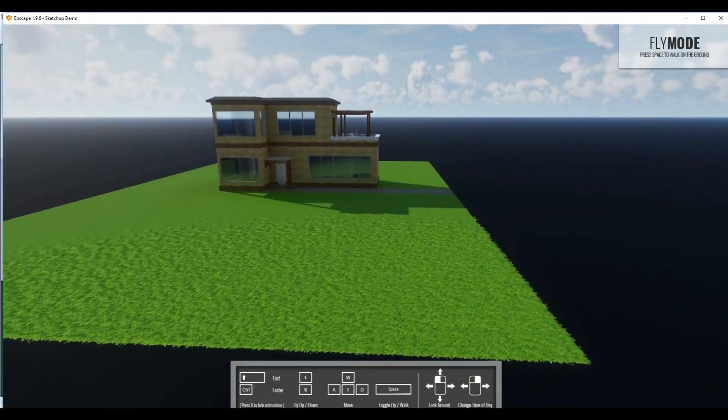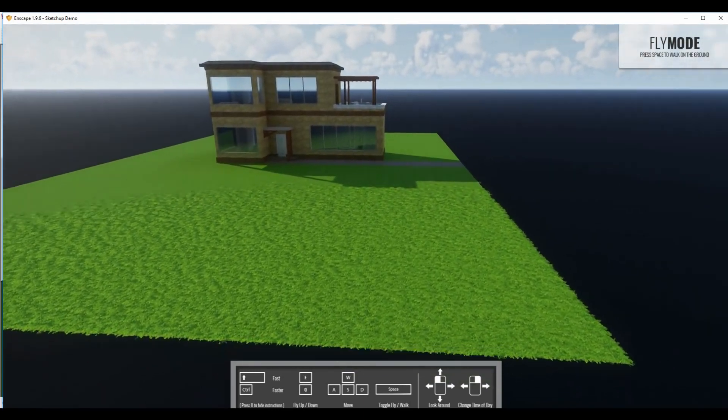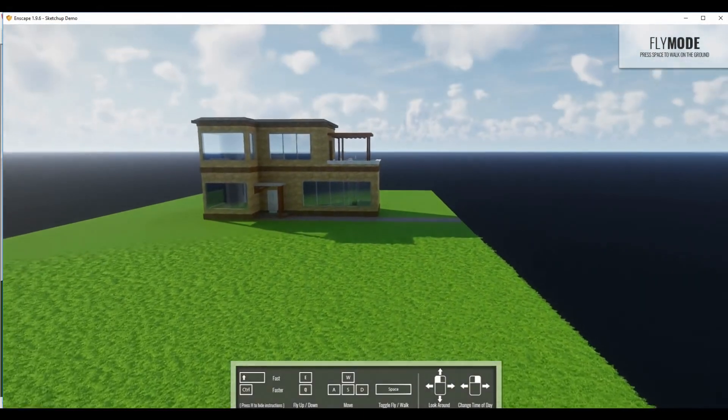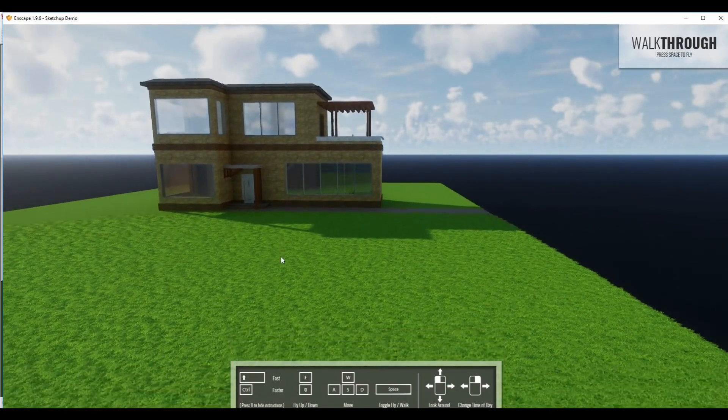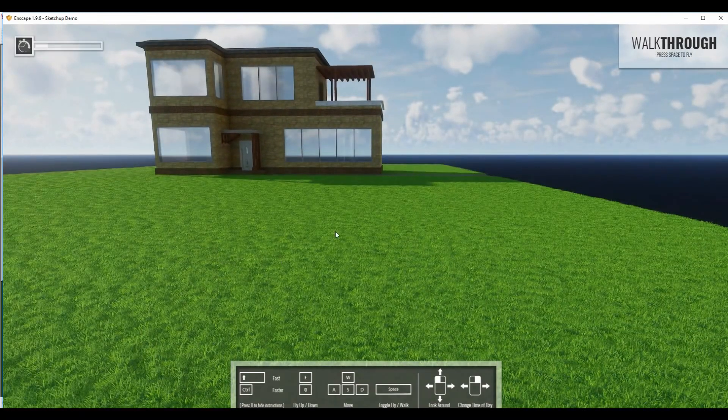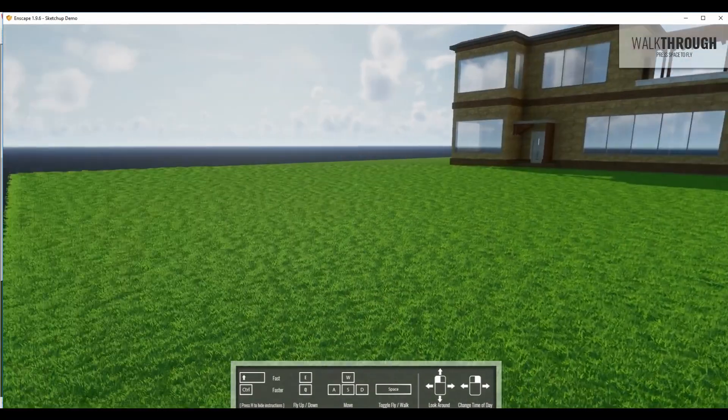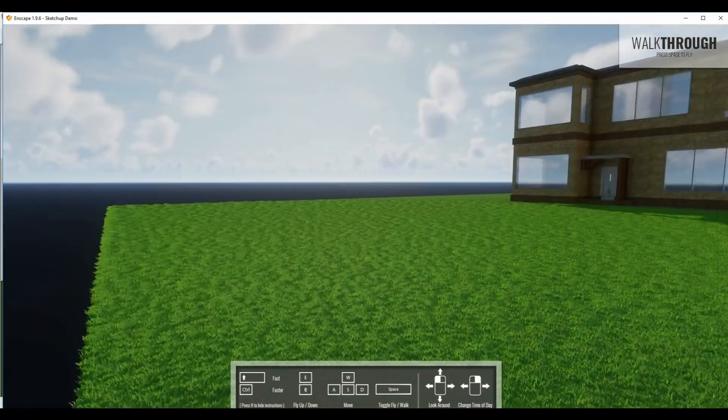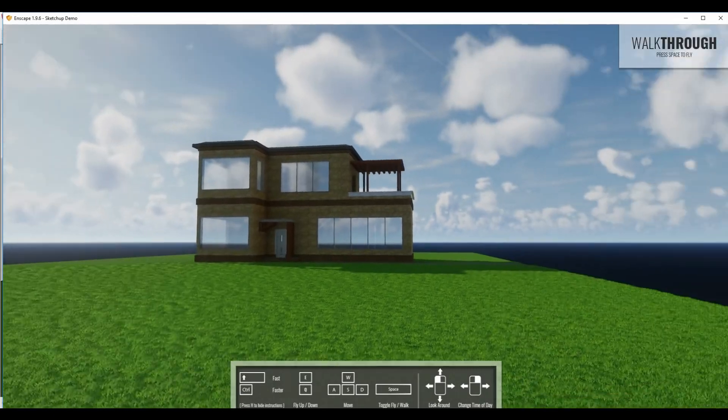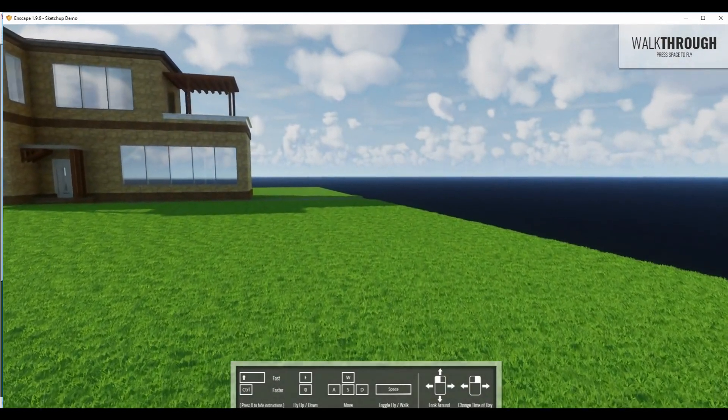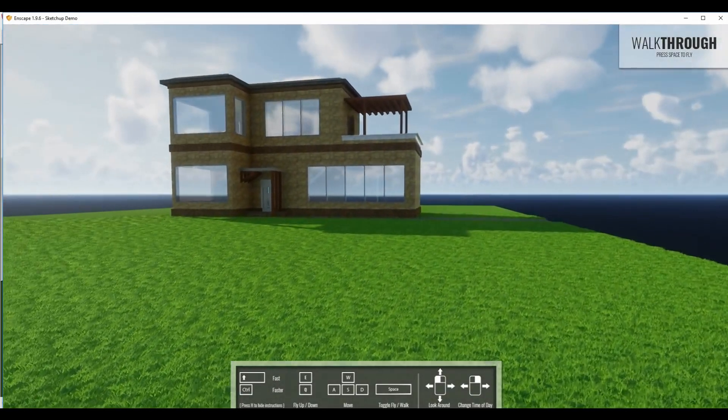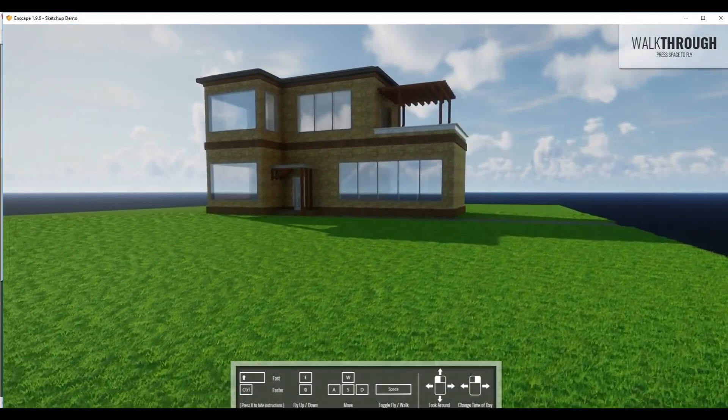As you can see, this is a live, real time, instant renderer. We have the ability to use a walk around and as you can see, it looks stunning. It really brings your designs to life.